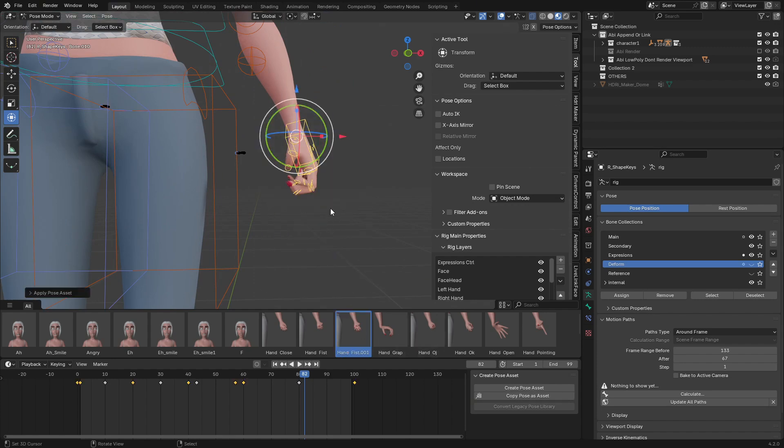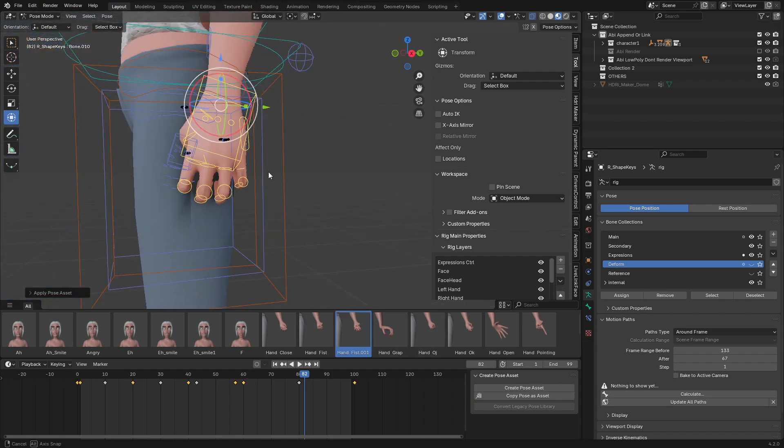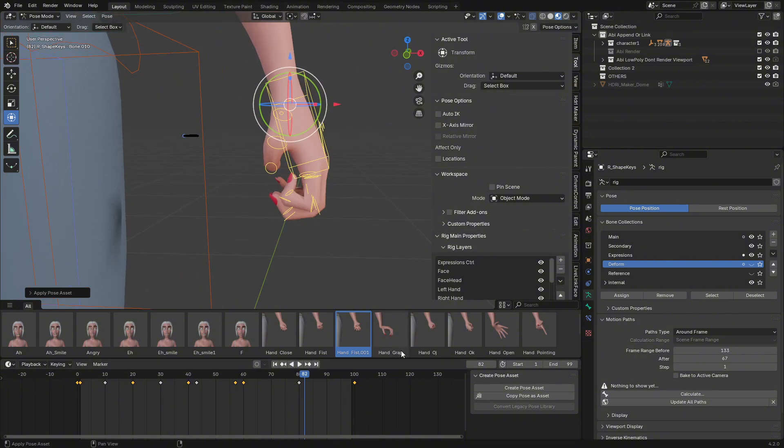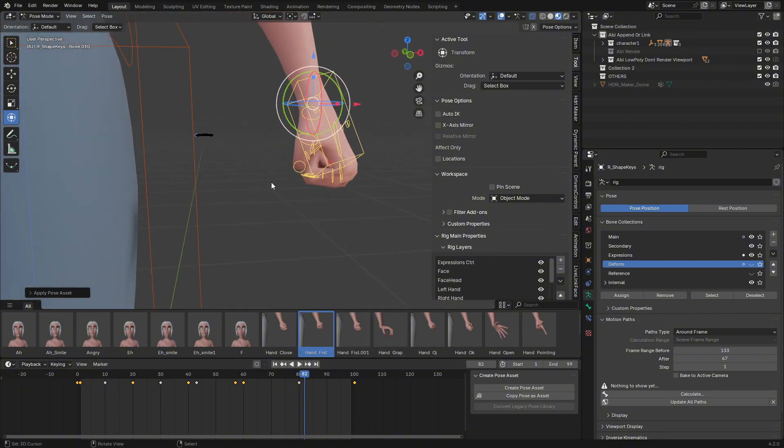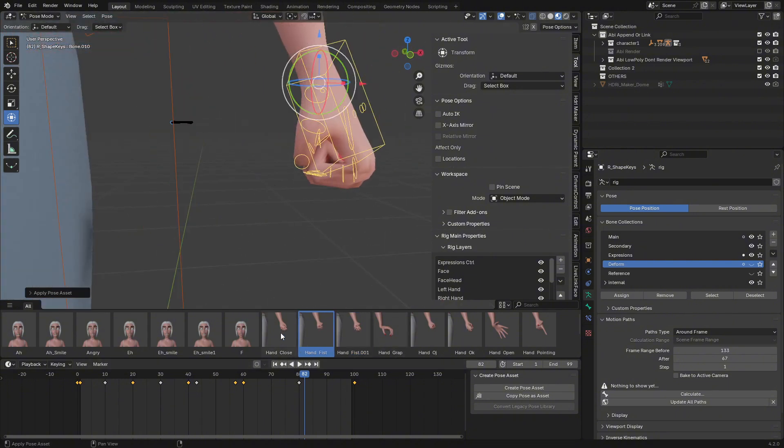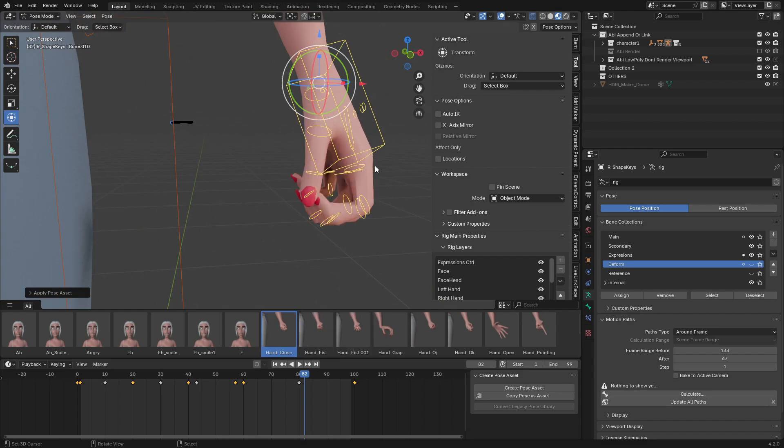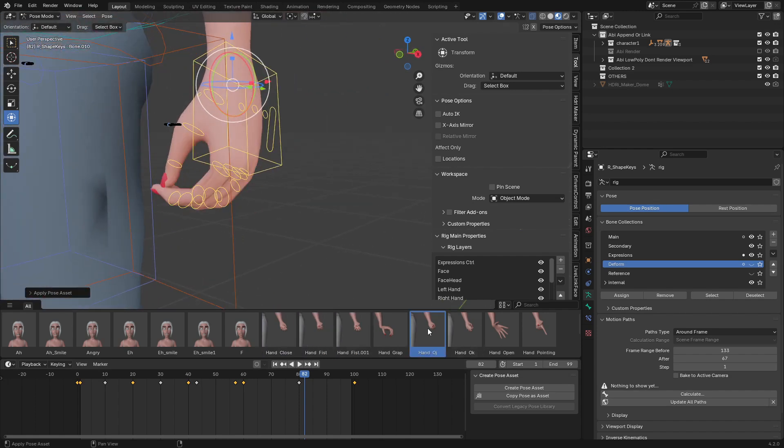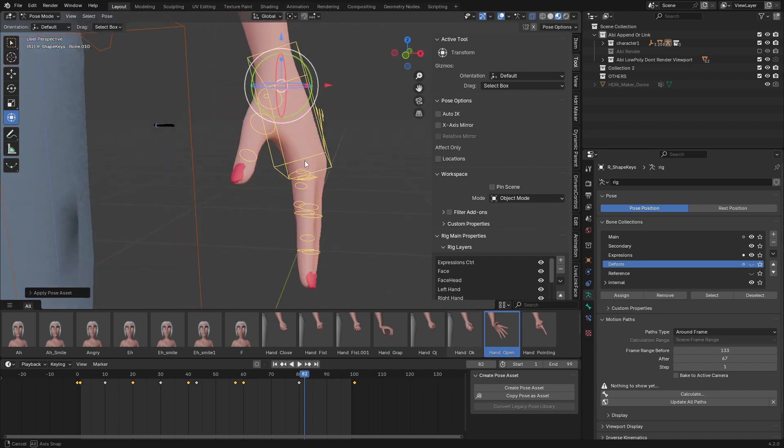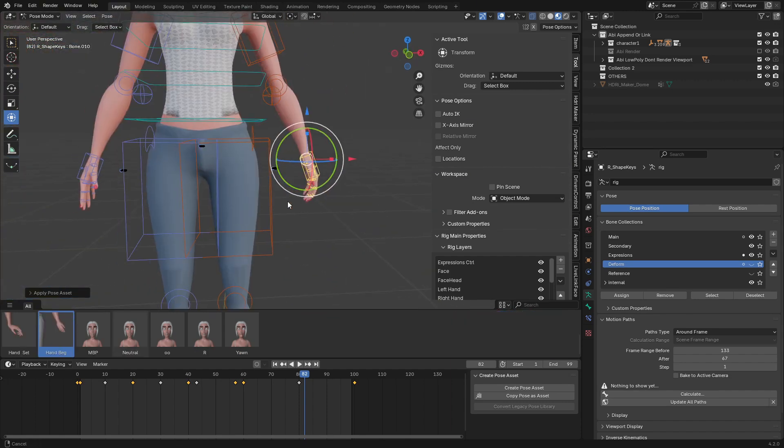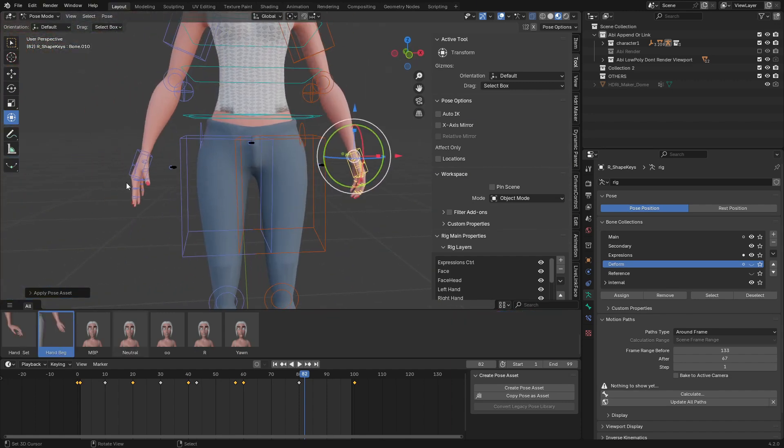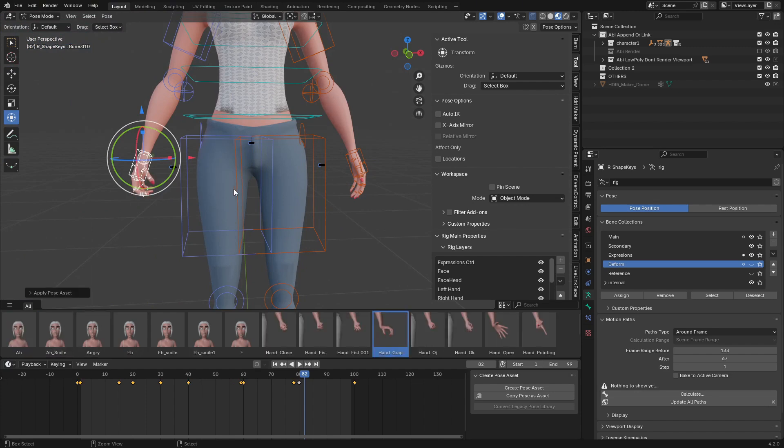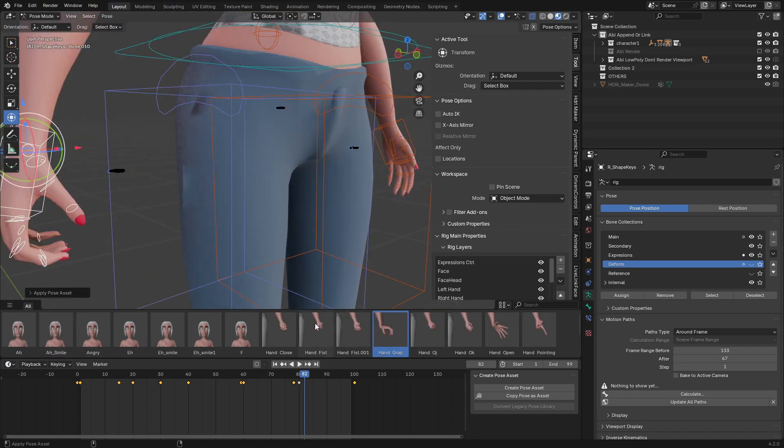including hand close, hand OK, hands open, and hands pointing. If you want to flip to the other side, just select this and it's easy to flip to the other side.